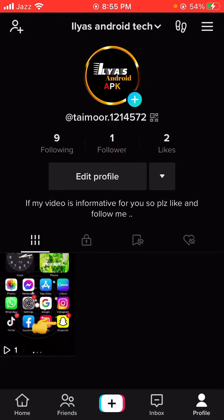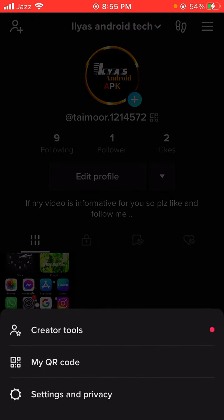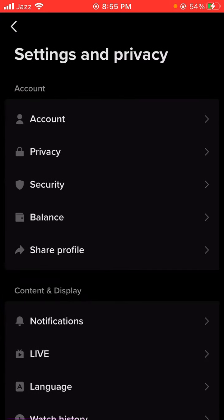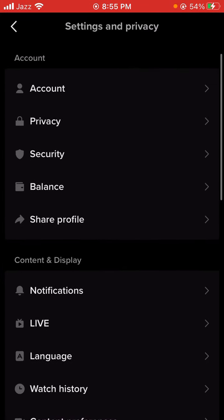Tap on it here, and then you will see on the top right corner the three lines option — let's tap on it. Then after, here you can see the Settings and Privacy option, so let's tap on it. Then we will simply scroll down.